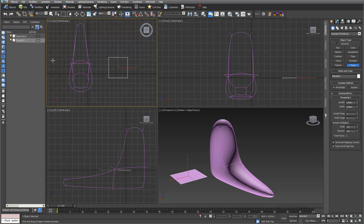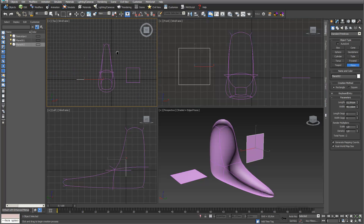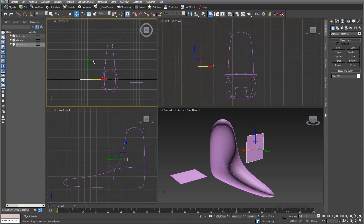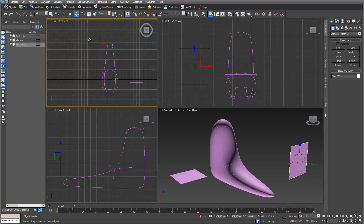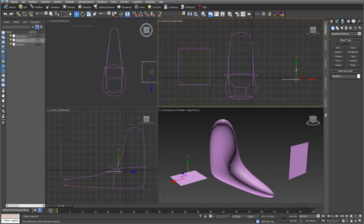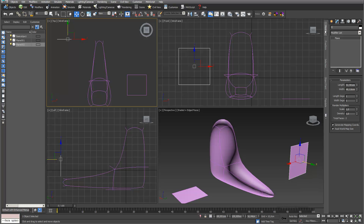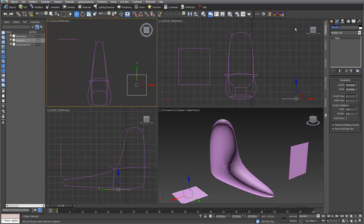One I do in my top view and the other one I produce in my front view. I just move them so that the sectionings are really happening with these objects. I call one 'sectioning front' and the other one 'sectioning top'.